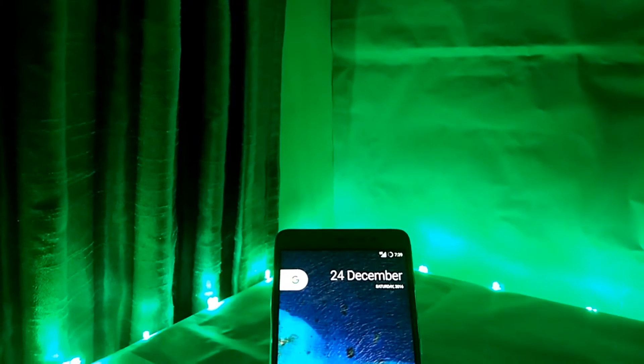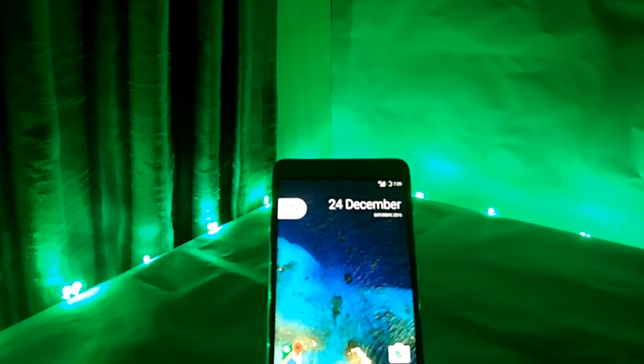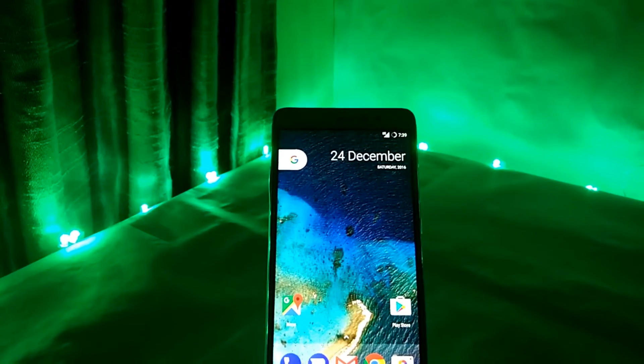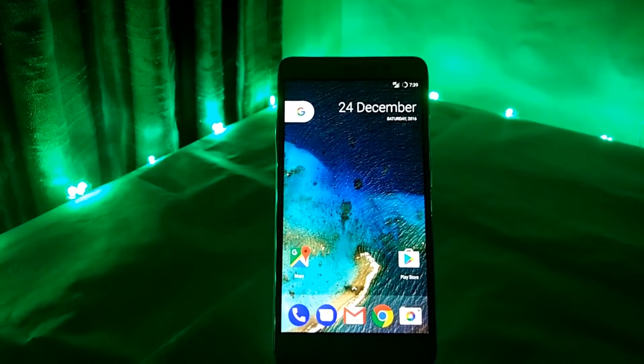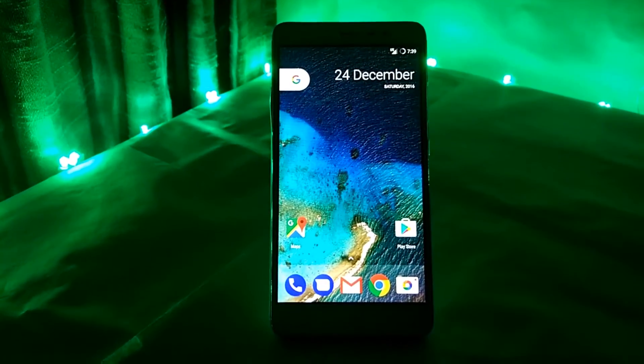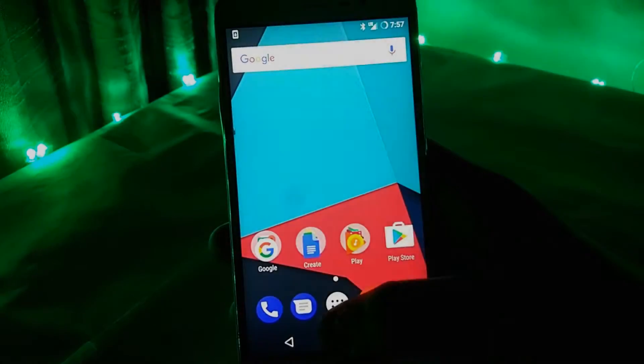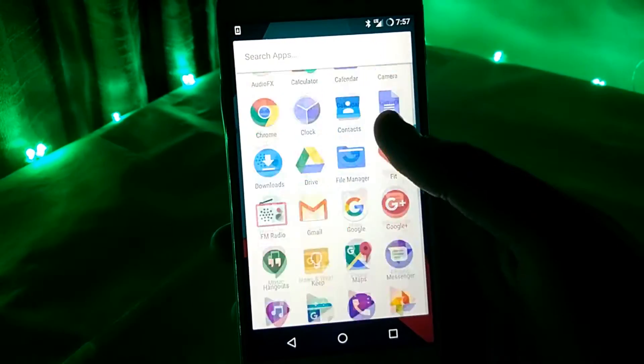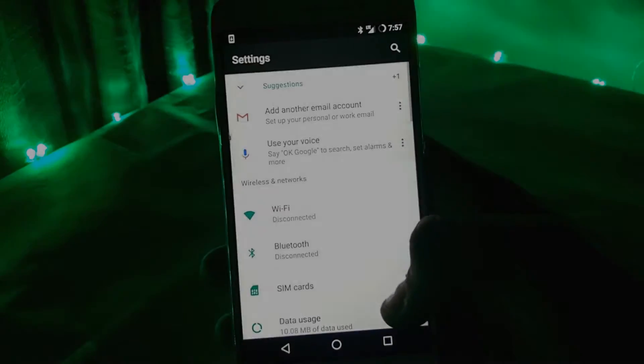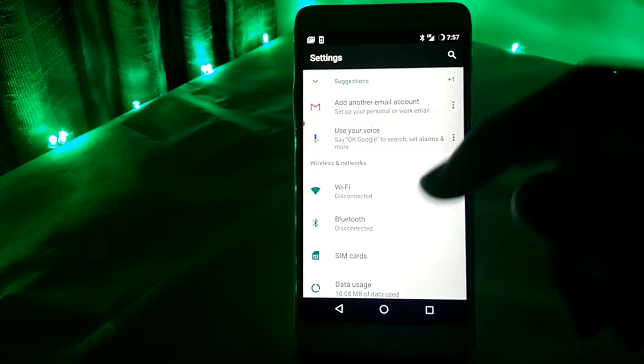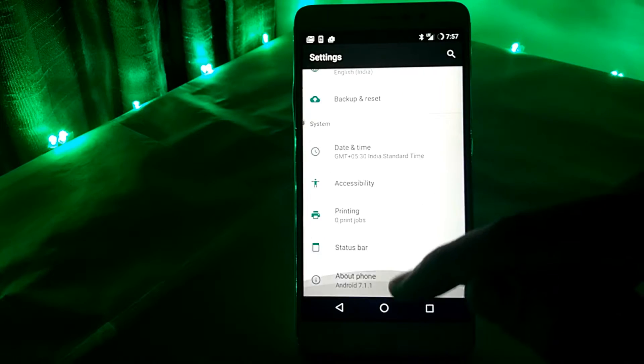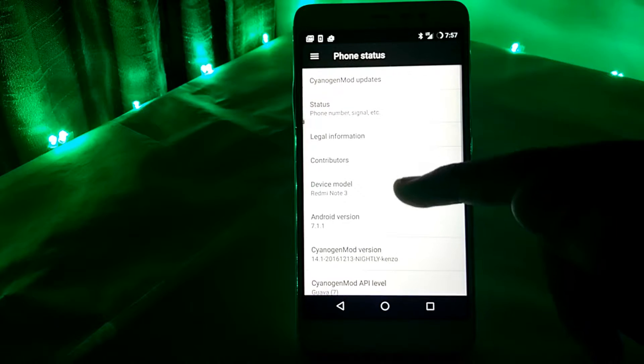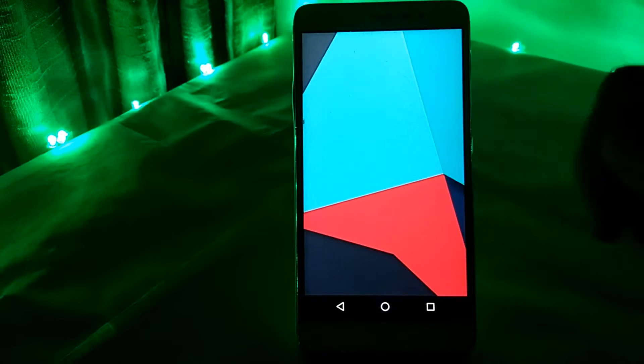Recently in my last video, I told you how to install Resurrection Remix containing Android 7.1 for Redmi Note 3. So today let's flash the official build of CyanogenMod 14.1 for Redmi Note 3. Hey guys this is Abhishek and you are watching my channel and let's get started.